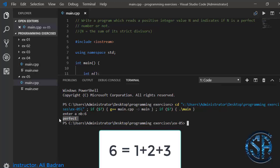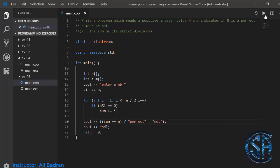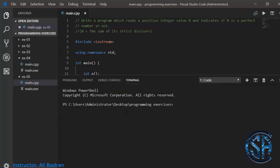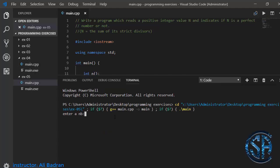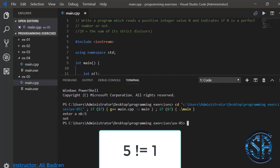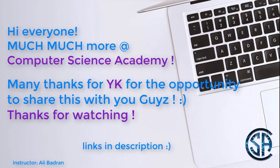Testing with number 6 — 6 is a perfect number, so we get 'perfect'. Testing with 5 — 5 is not a perfect number, so we get 'not perfect'. If you're enjoying these videos, don't forget to share and like, and if you want to support me, you'll find a link to my Patreon account in the description. See you in the next video.